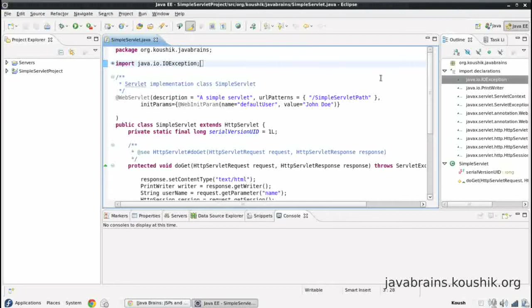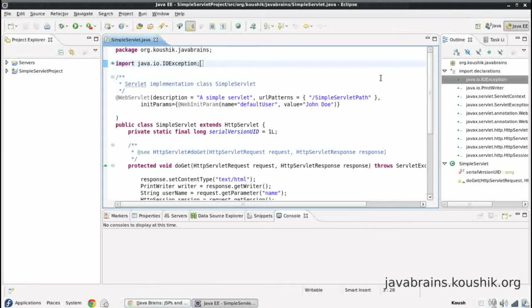So you can capture any user request in a URL and then assign a particular servlet to handle it, and then any HTML code that you need can be written in the servlet by using the print writer. We've already seen all these things. But there is one potential problem here.